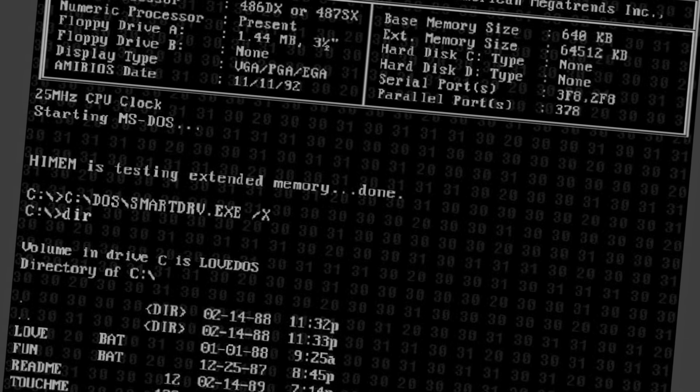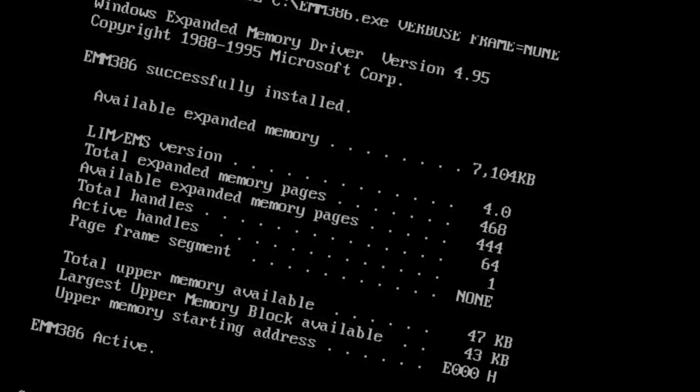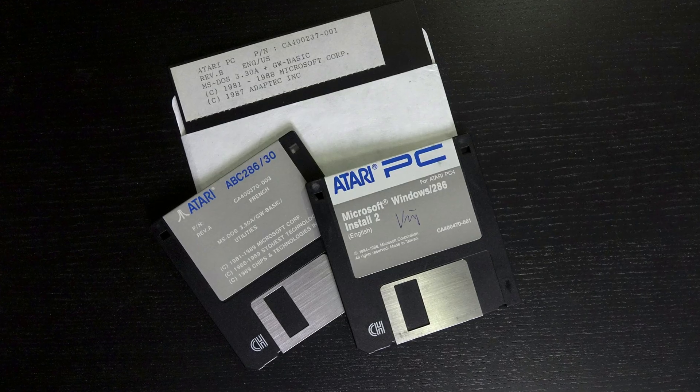Memory management on a 286 was a bit of a drag. Drivers like HiMem.sys, which configures all RAM as extended memory and activates the 64KB of high memory area, and memory managers like EMM386, which would turn a little part of the extended memory into EMS, weren't available until the 386 processor. However, to configure the RAM on the PC4, Atari had created its own memory manager called NEAT, which stands for New Enhanced AT. NEAT was delivered on the utility disk that came with the PC, and on Atari ADC computers it was available in the BIOS.